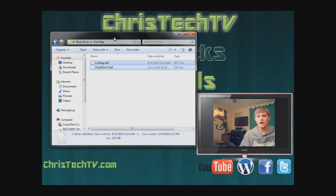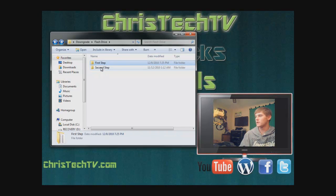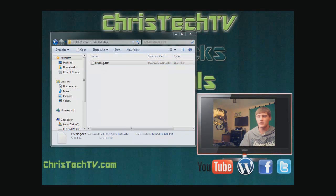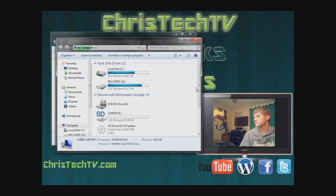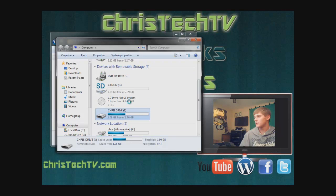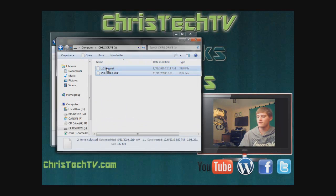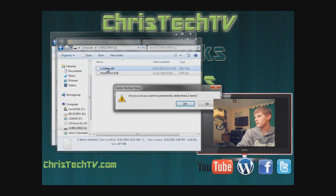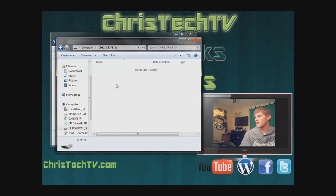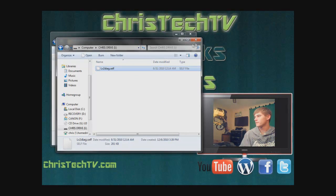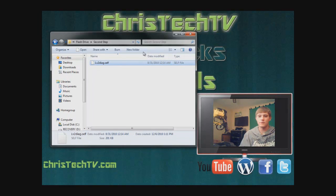Now insert your second USB flash drive. If you're only using one drive, skip this step and I'll tell you later when to swap the files. Browse to the 'Step 2' folder, copy that file, open your second flash drive, make sure it's completely clear, then paste the file onto it. Eject the flash drive when done.